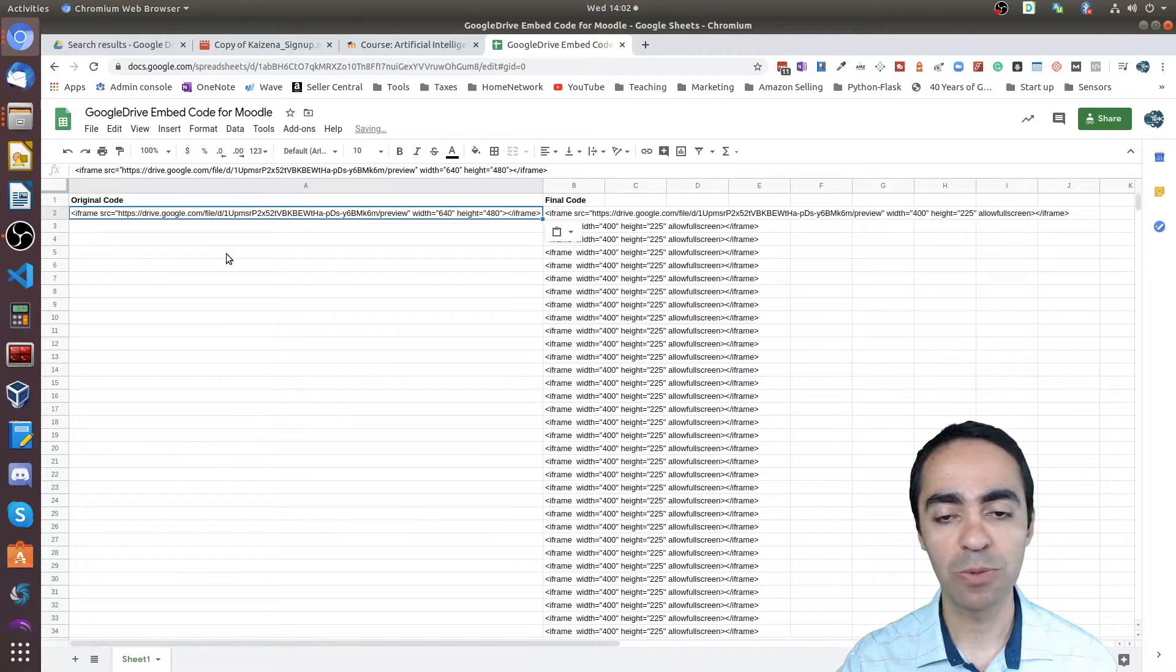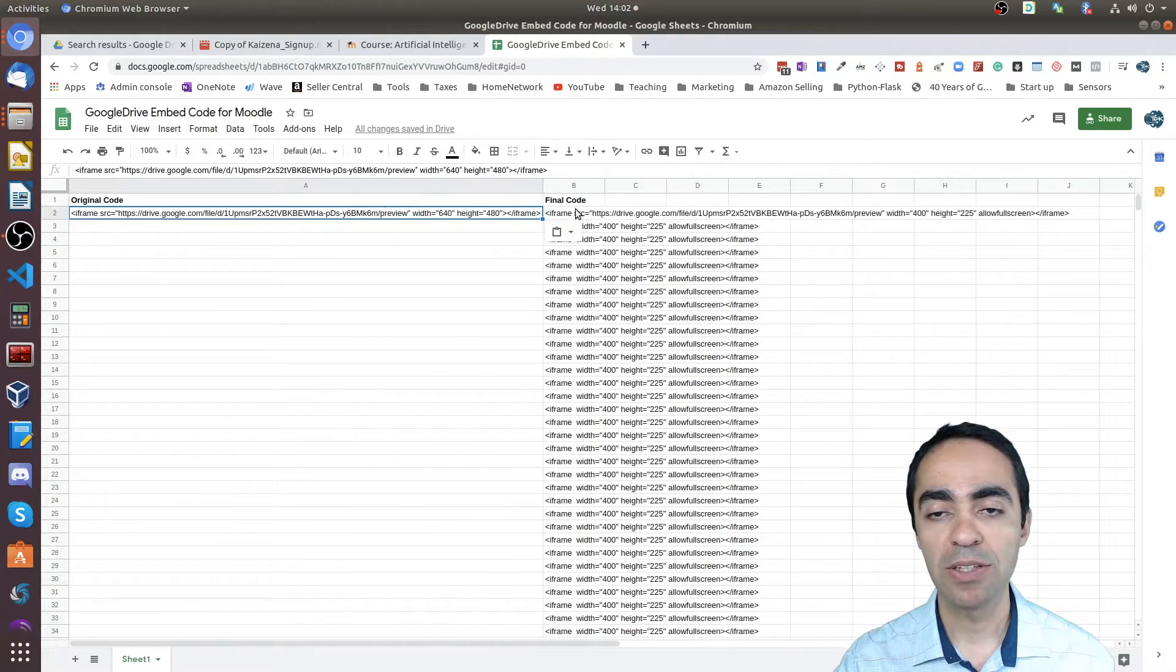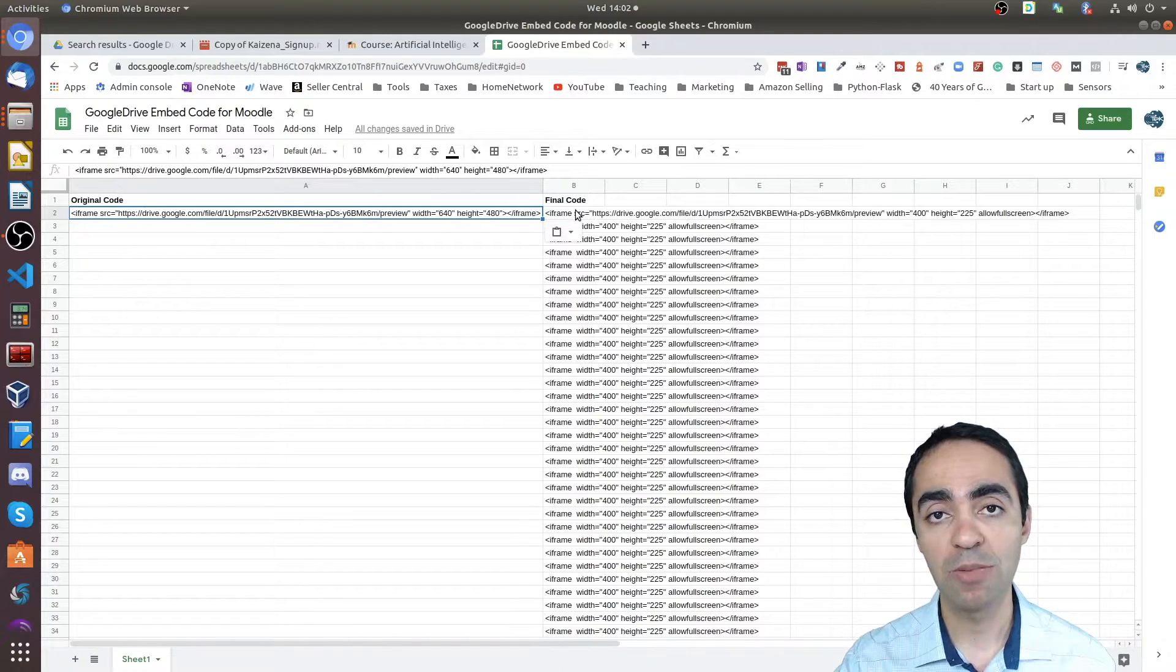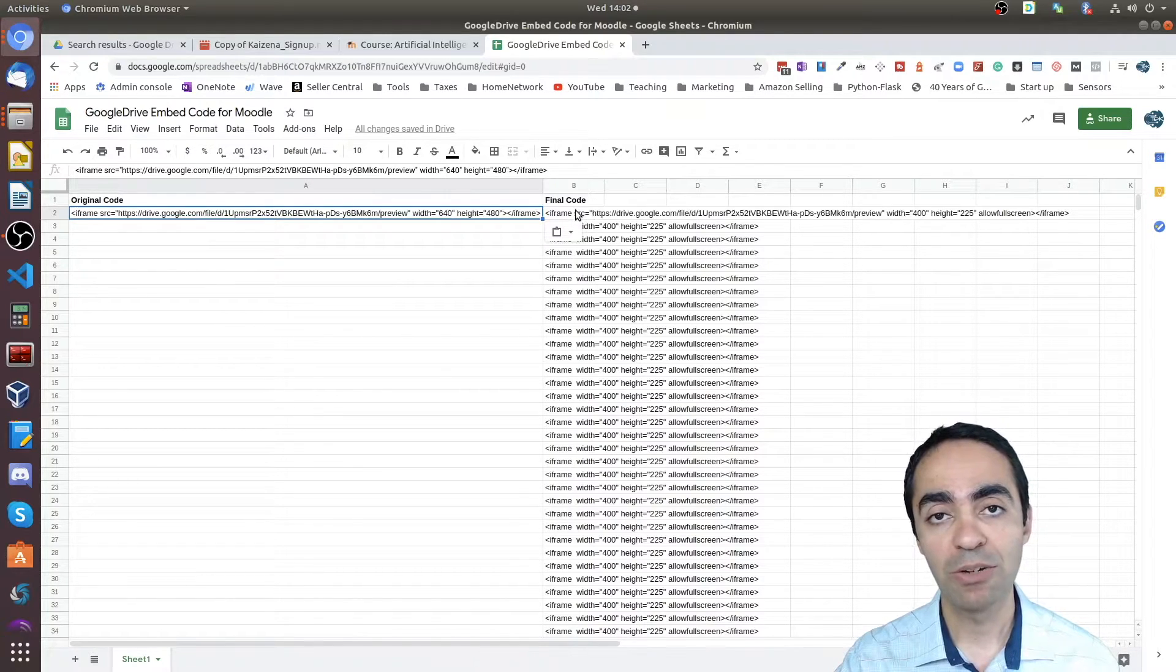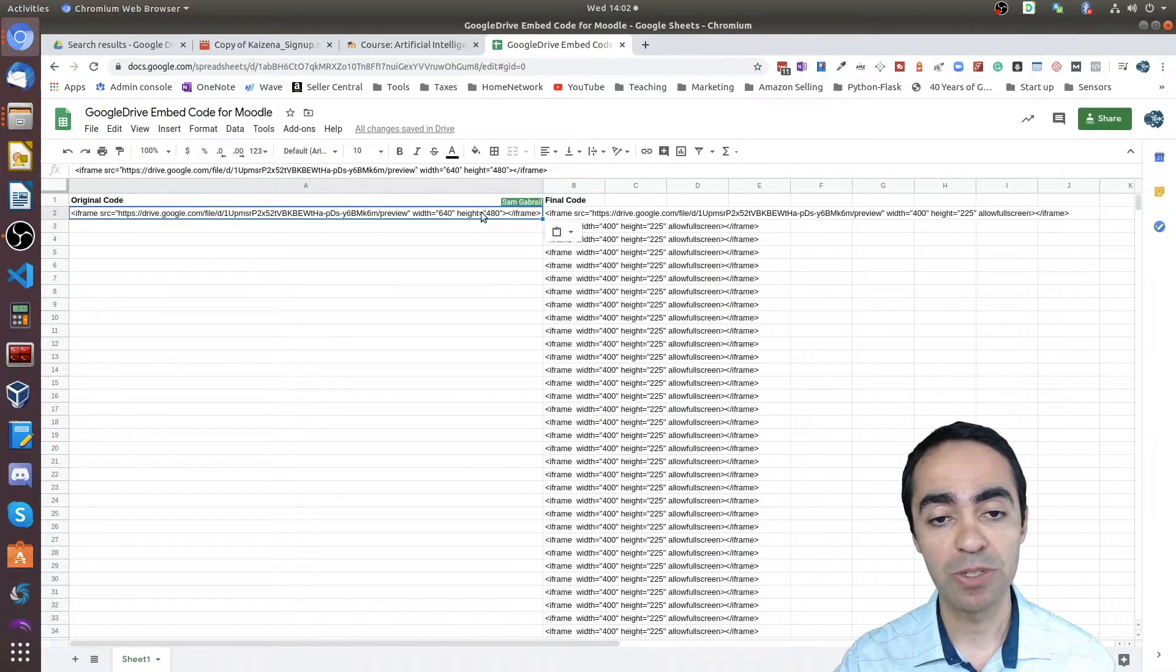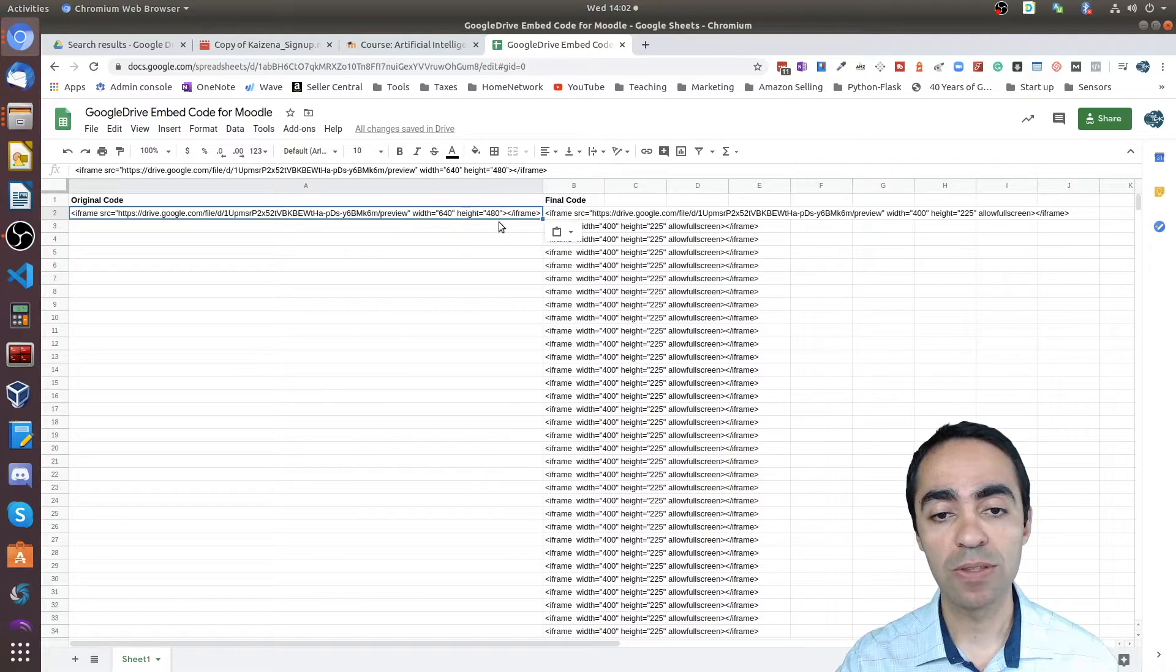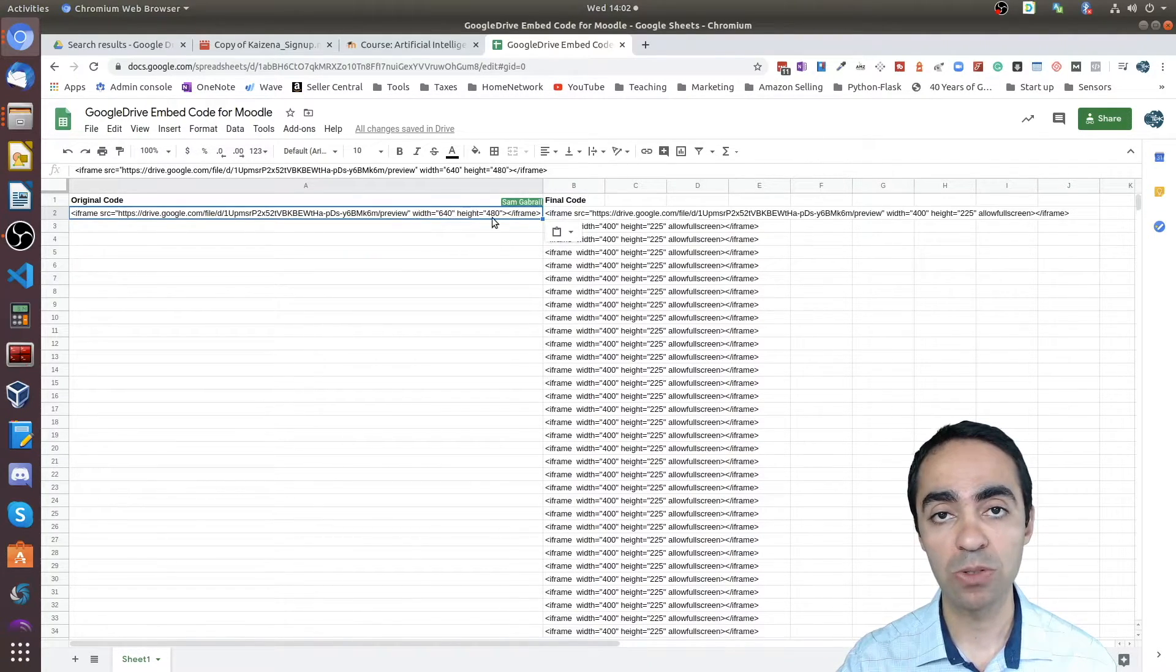Basically, you come here, you paste the code that you got from Google Drive. The reason for the spreadsheet is it modifies that code, modifies a couple of parameters.